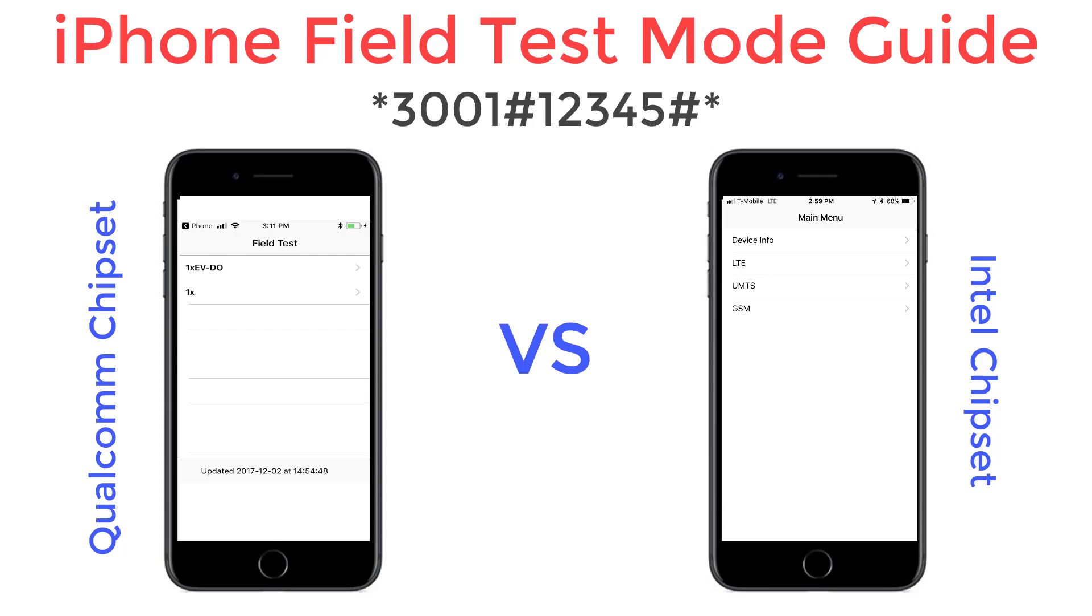Are you trying to make sense of the field test mode setting for iPhone? This video serves as a guide to the two working options and covers the iPhone 6 through the 10 as well as Verizon, Sprint, AT&T, and T-Mobile.